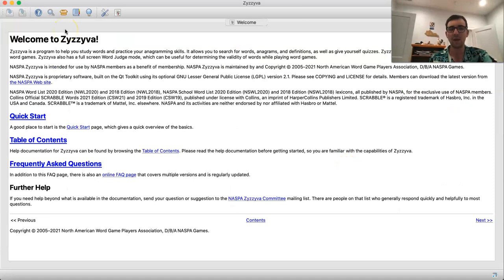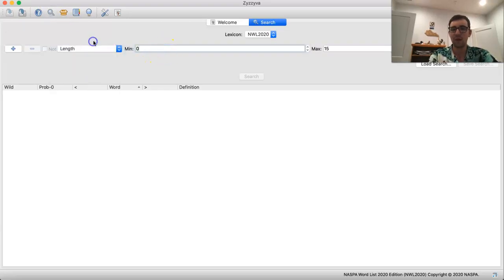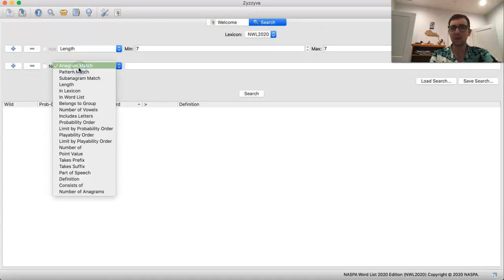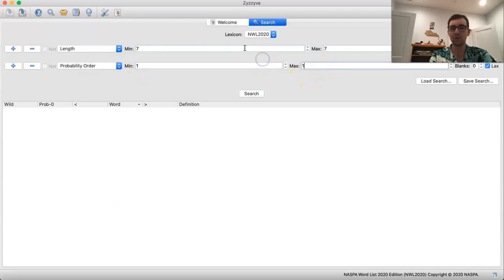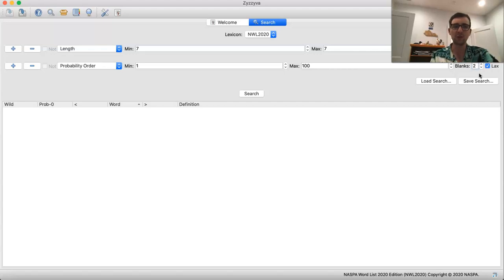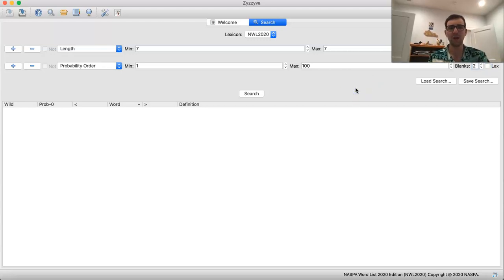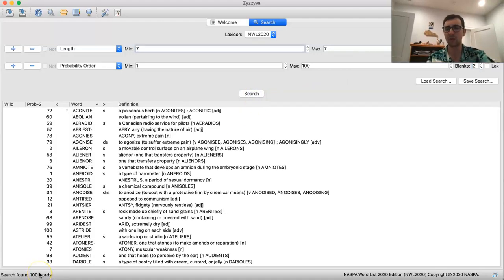Let's say I'm starting from the very beginning and I want to study the first 200 seven-letter words by probability. I'm going to create a new search and type in a length condition for seven letters long. I'm splitting that group of 200 into two smaller groups of 100, so I want my probability filter to go from 1 to 100 to start. It's important to select two blanks since there are two blanks in the Scrabble bag — using zero blanks will slightly affect the algorithm. Also always uncheck the lax box, as it seems to add extra words to your range. If I hit search, I get 100 words, as we can see in the bottom left.